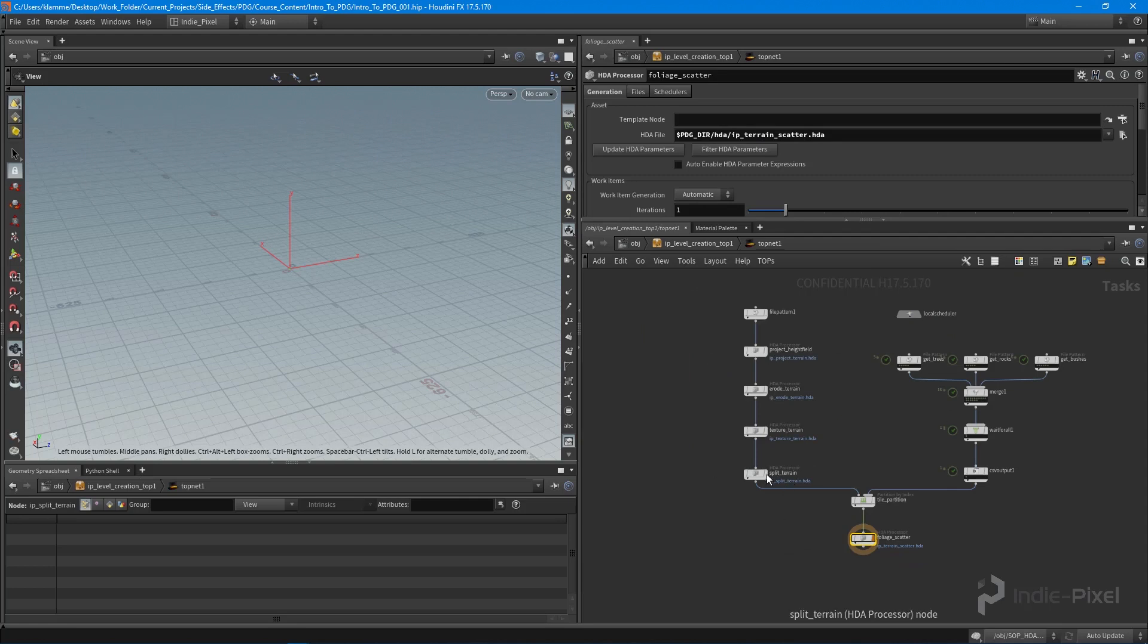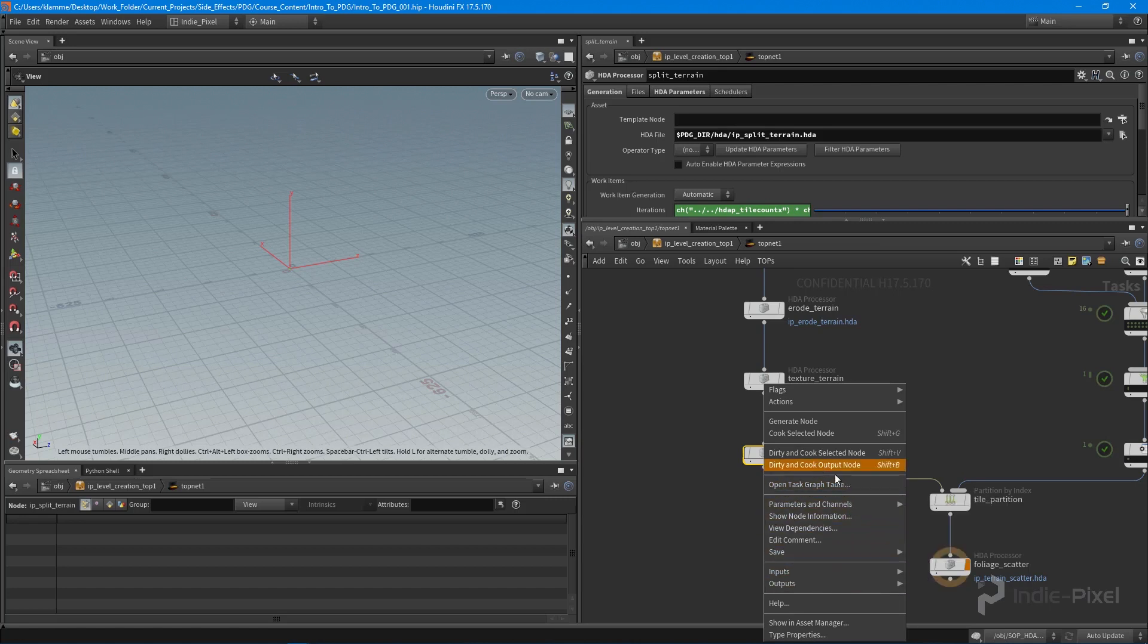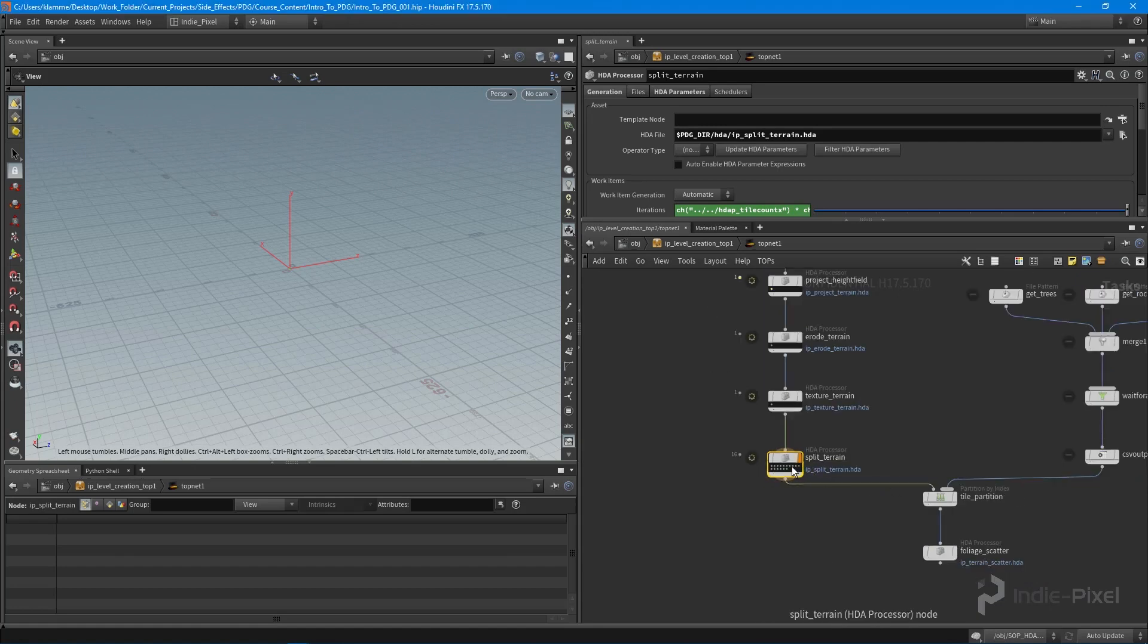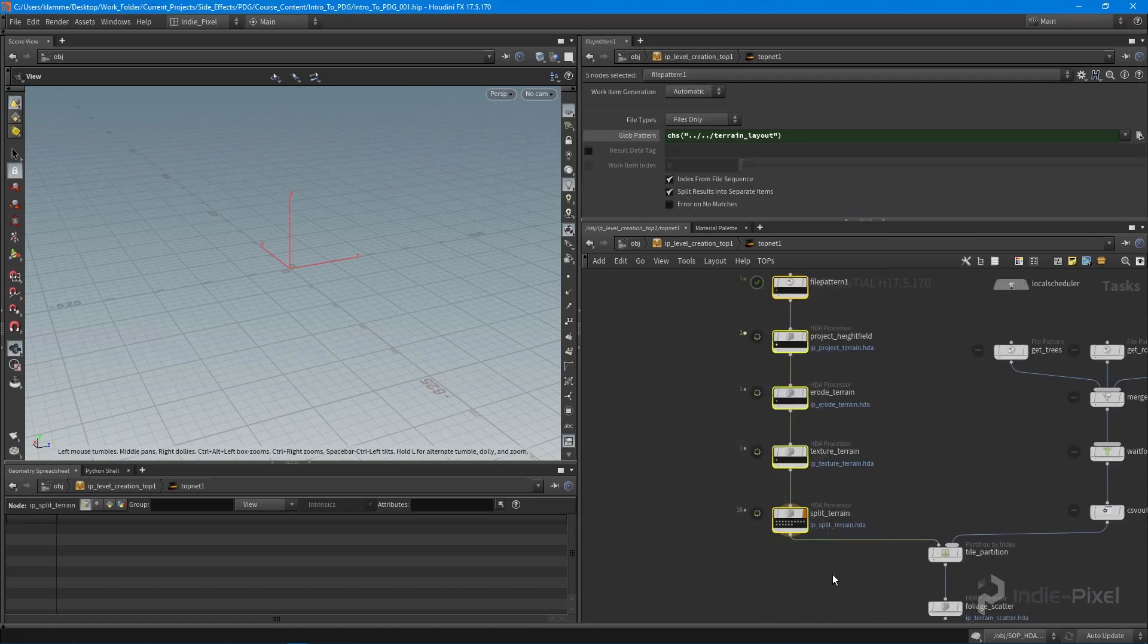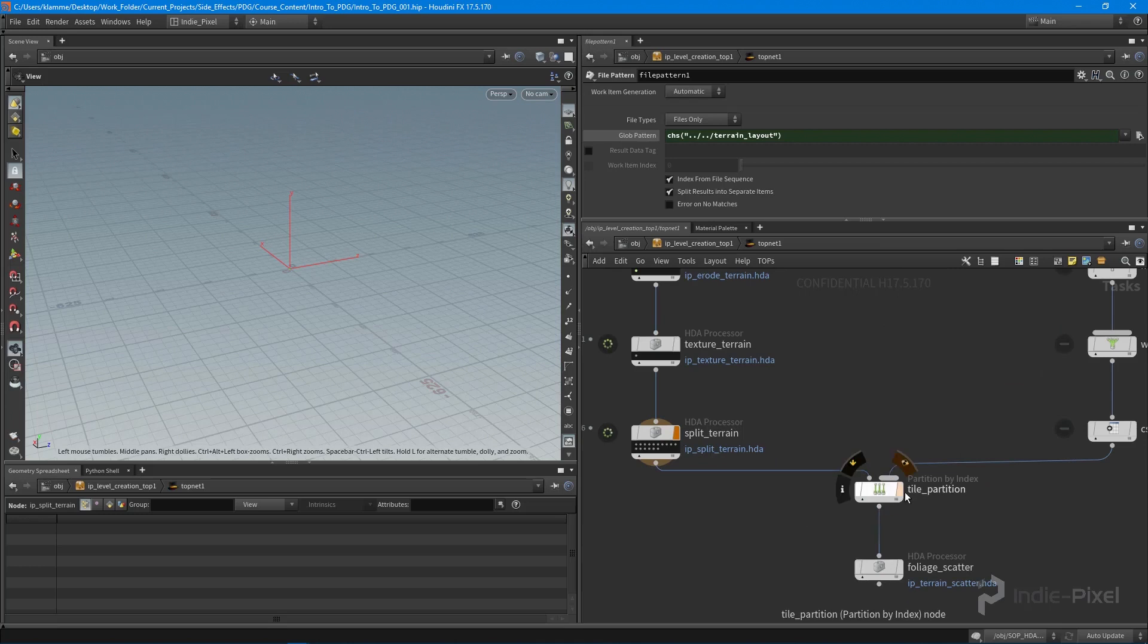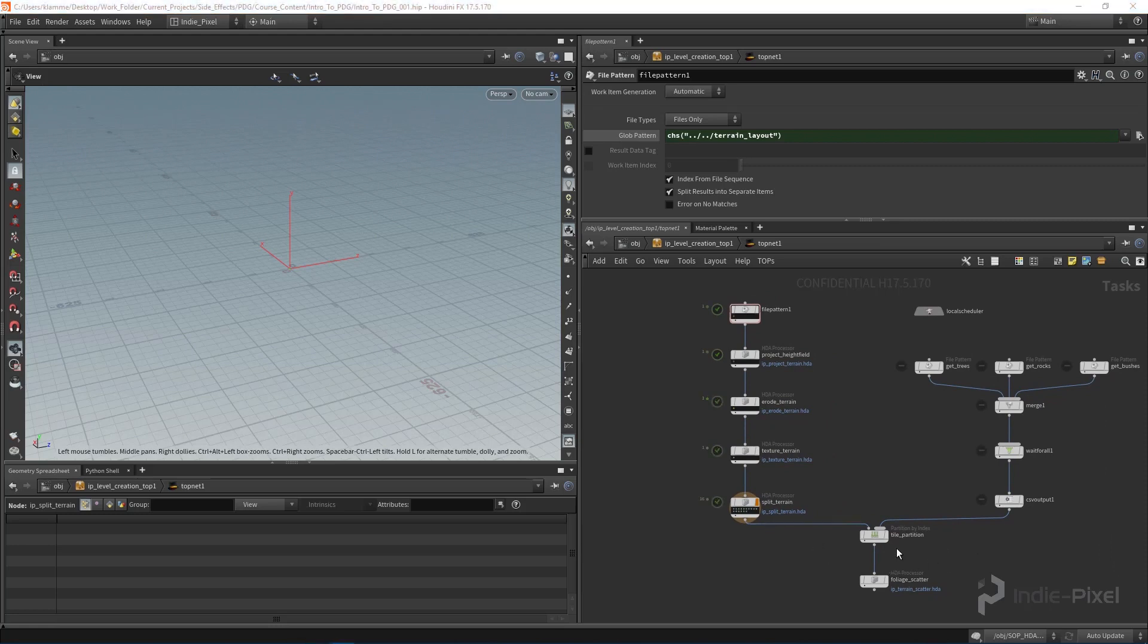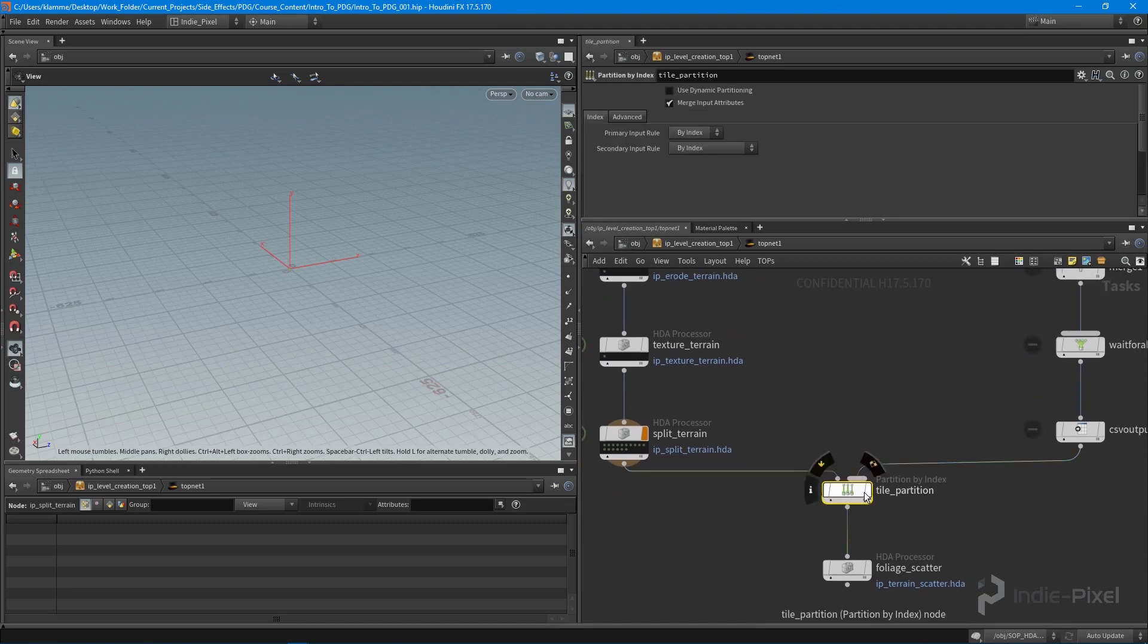What I want to do is cook this so I can actually see the results of my split terrain and use it in my PDG output. I'm going to make that the output node and do a dirty and cook. The reason I made it the output node is because I want all these guys to cook. I'll be right back when this is done.